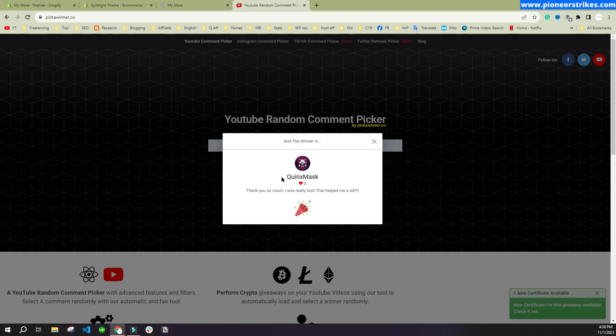The winner of the giveaway is Quinks Marks. If you are watching the video, you can contact me. I will also announce the winner in the community post. If you want to get free gifts as well, then don't forget to like this video, comment on the video, and subscribe to my channel. I will pick a random comment and announce the winner in the community post.